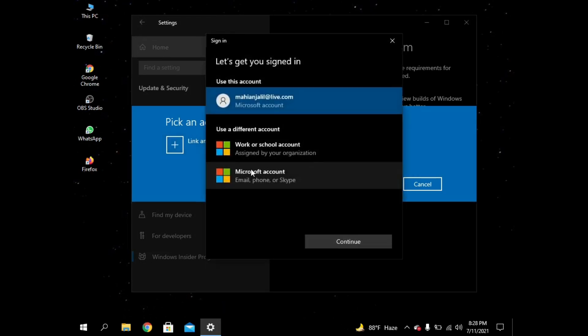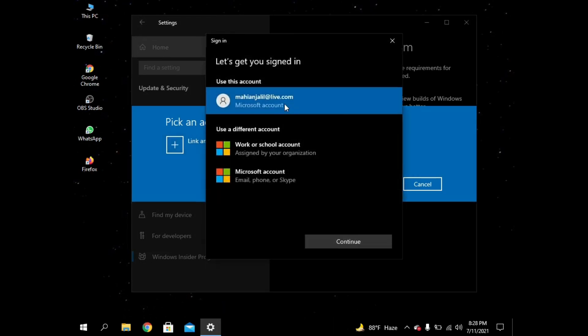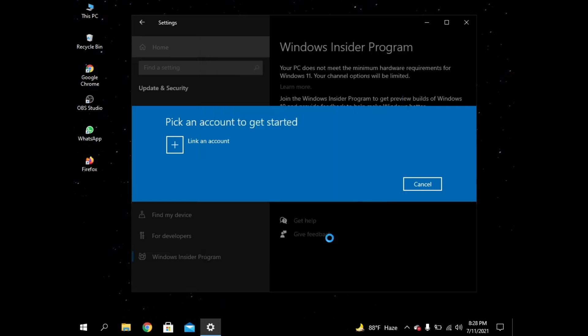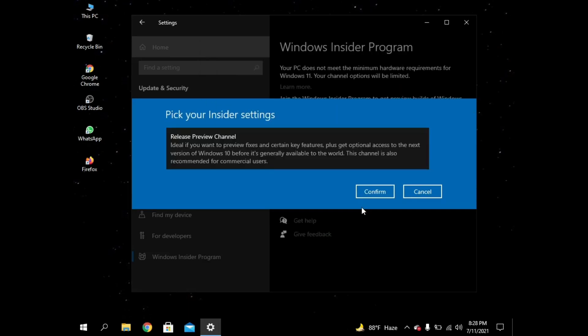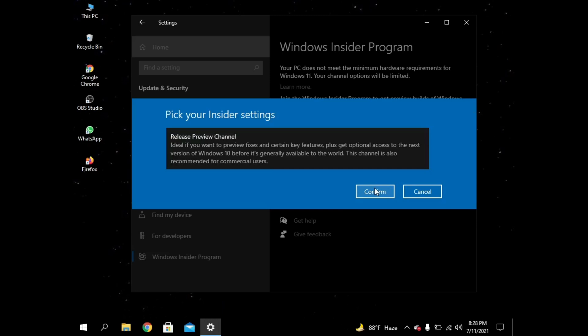You can choose your account and press on Continue. Okay, now you have to confirm.